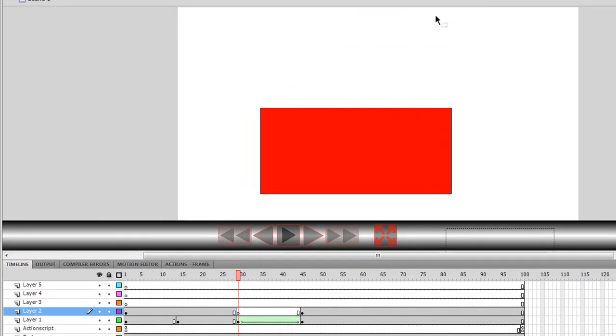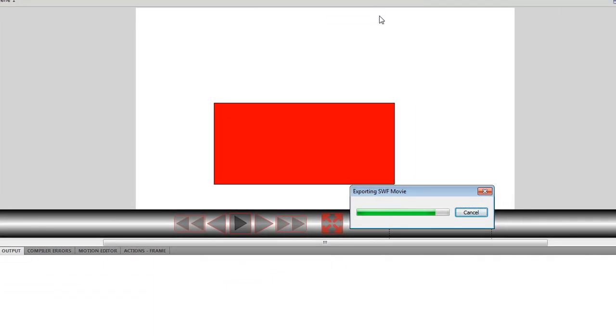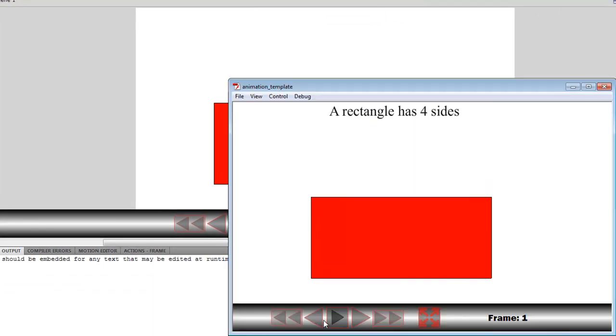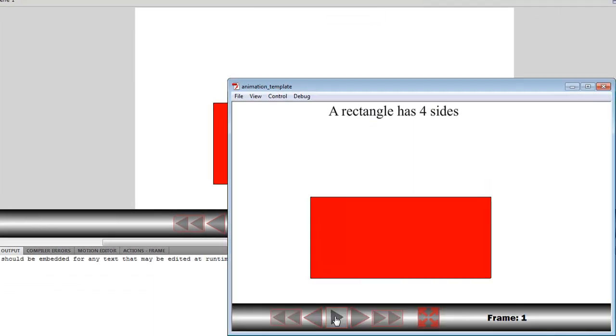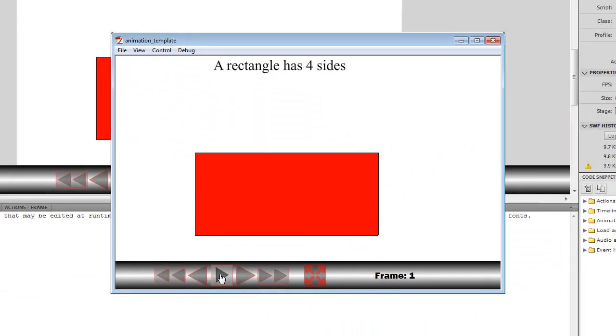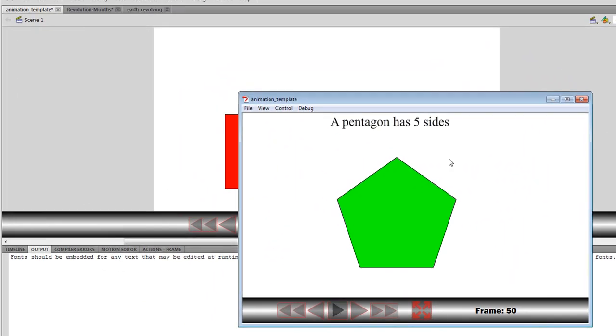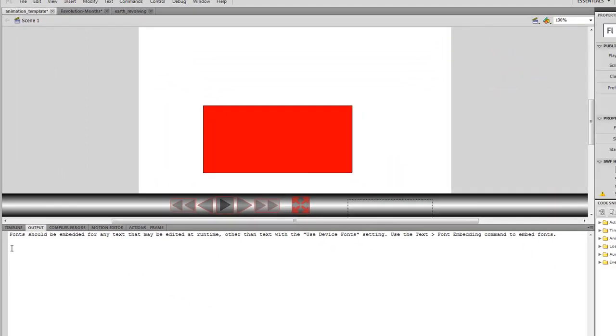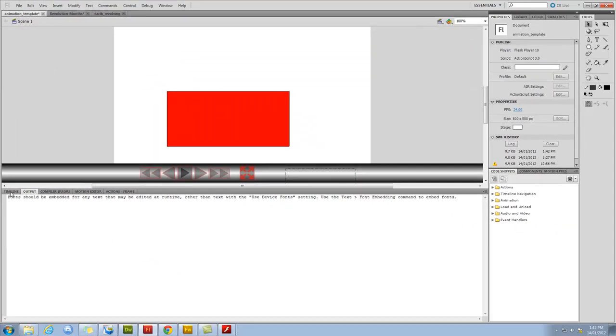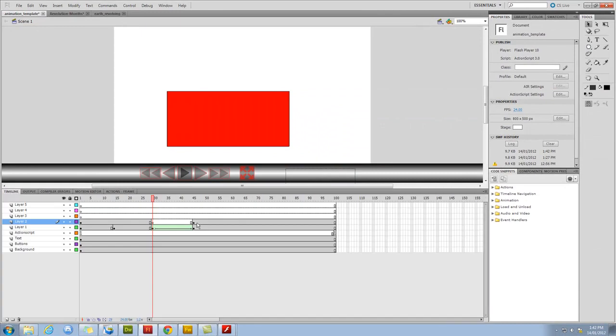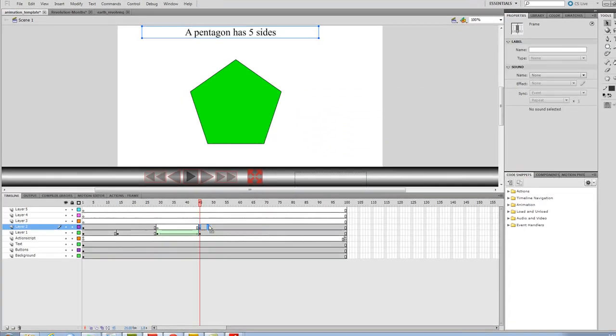And now I've finished this very simple animation. So here we can play this, and we can say a rectangle has four sides, and a pentagon has five sides. What you can do is you can even do something like move this keyframe along a little bit more.